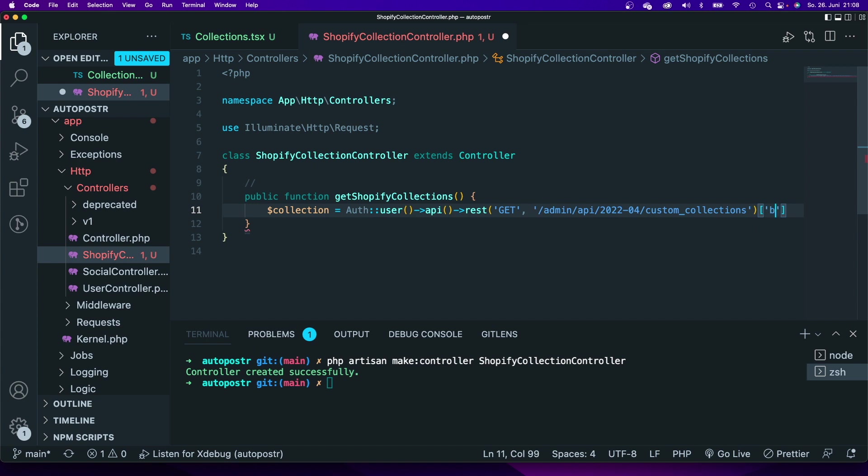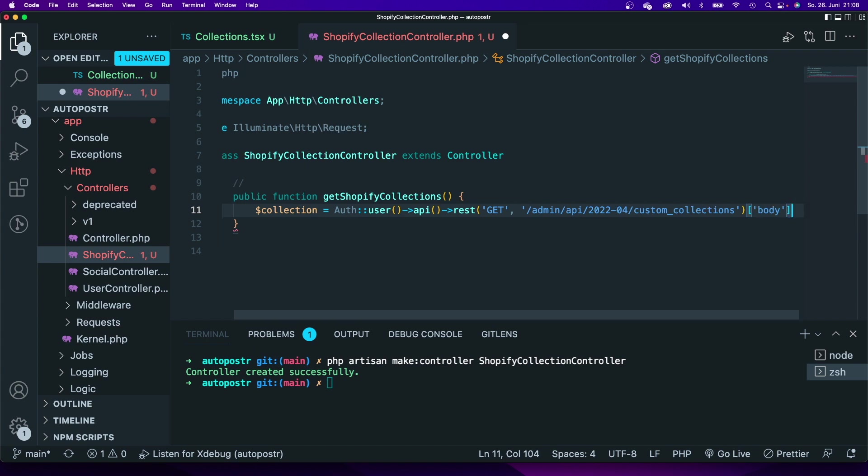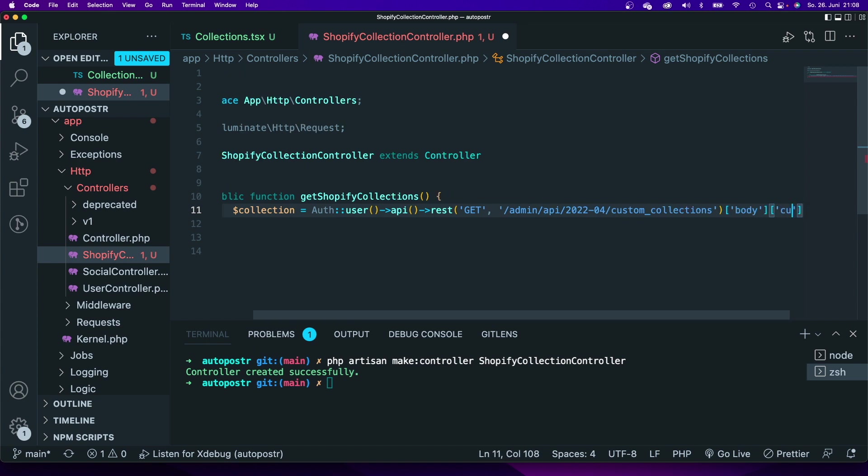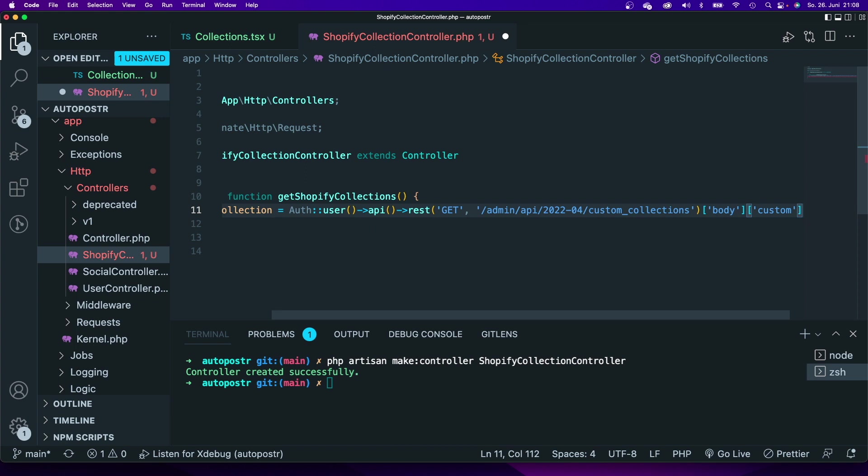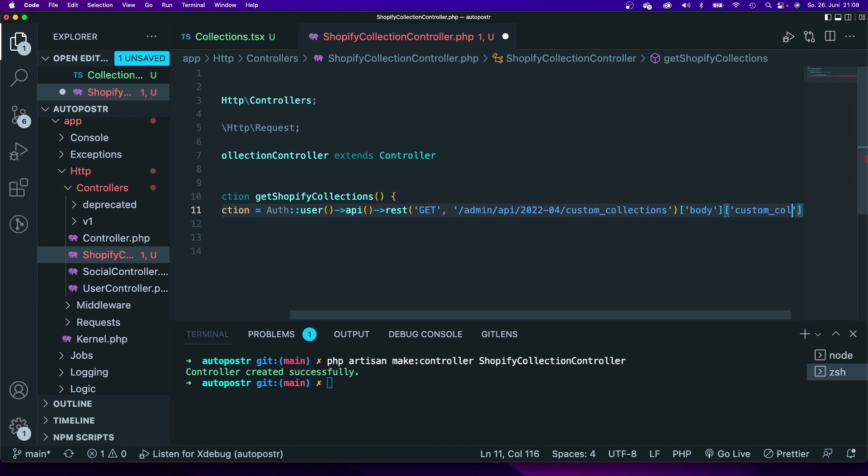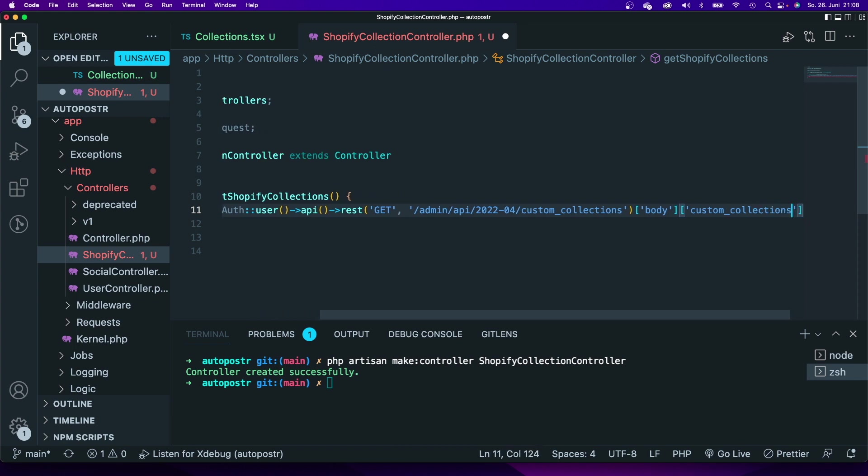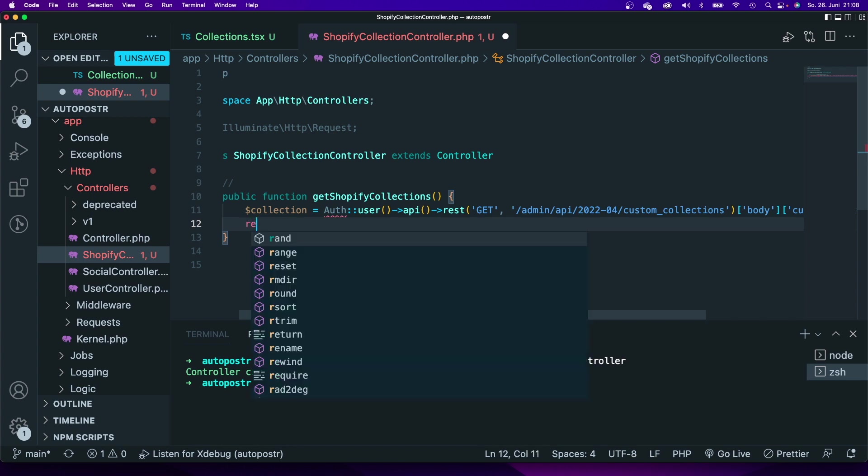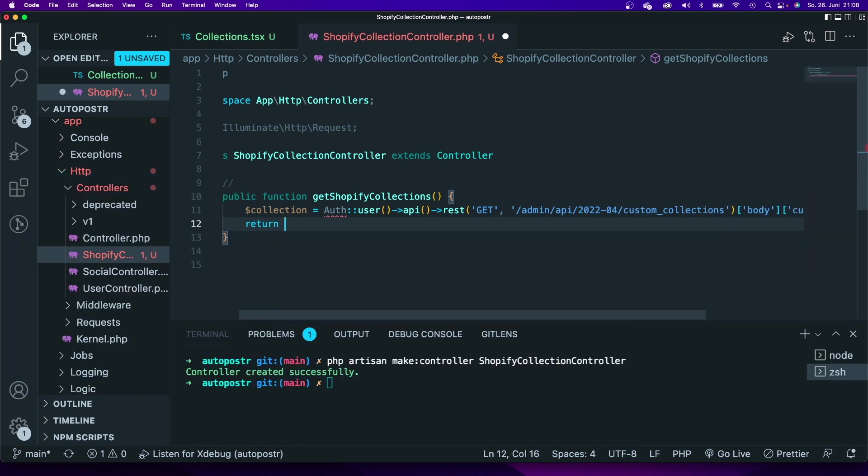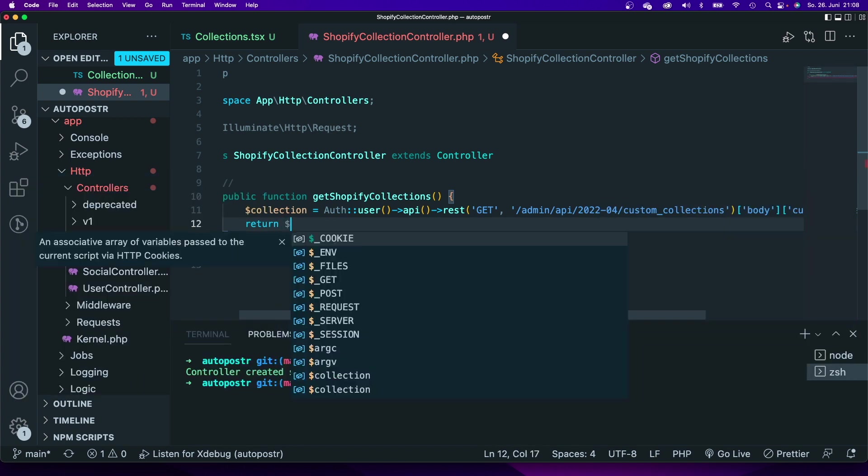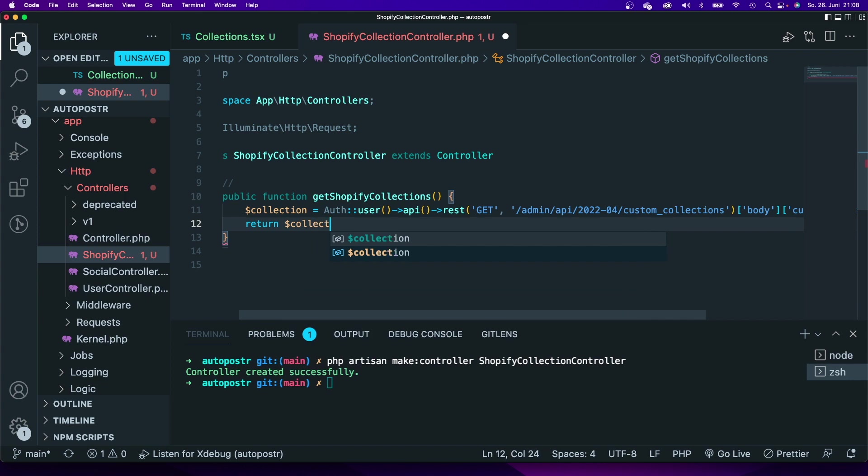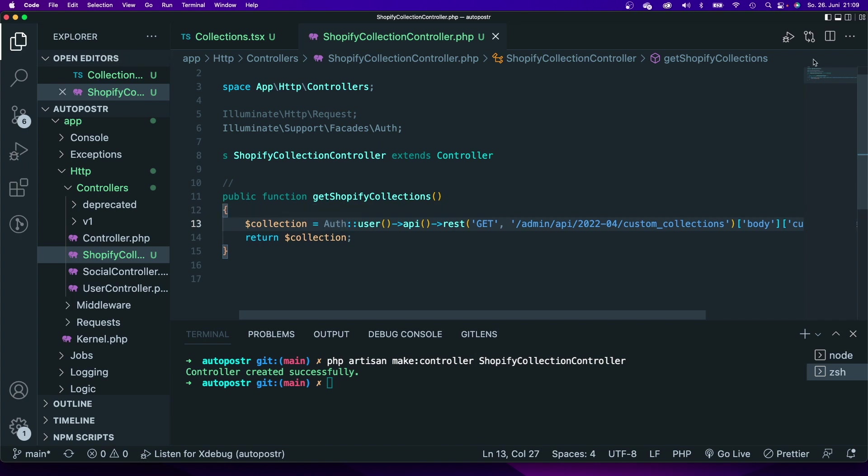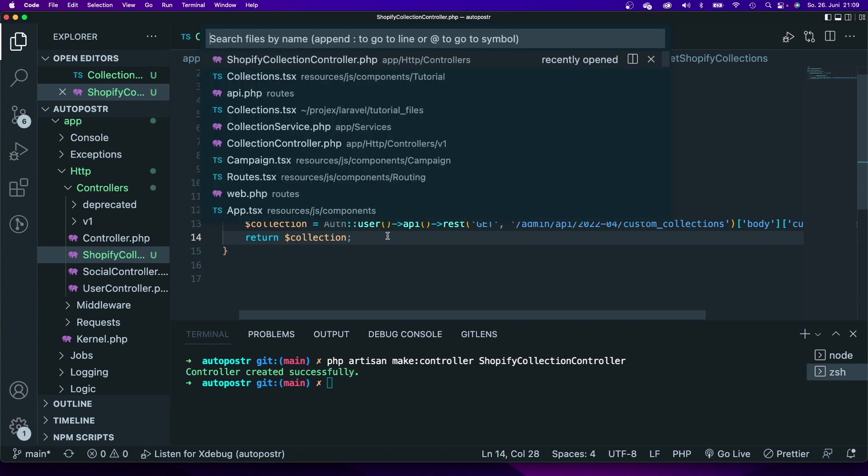What is also being returned is the body and within that body I will get a property called custom collections, and I will assign that to that collection. I will now return that collection and also I had to import auth. Now let me save that controller.